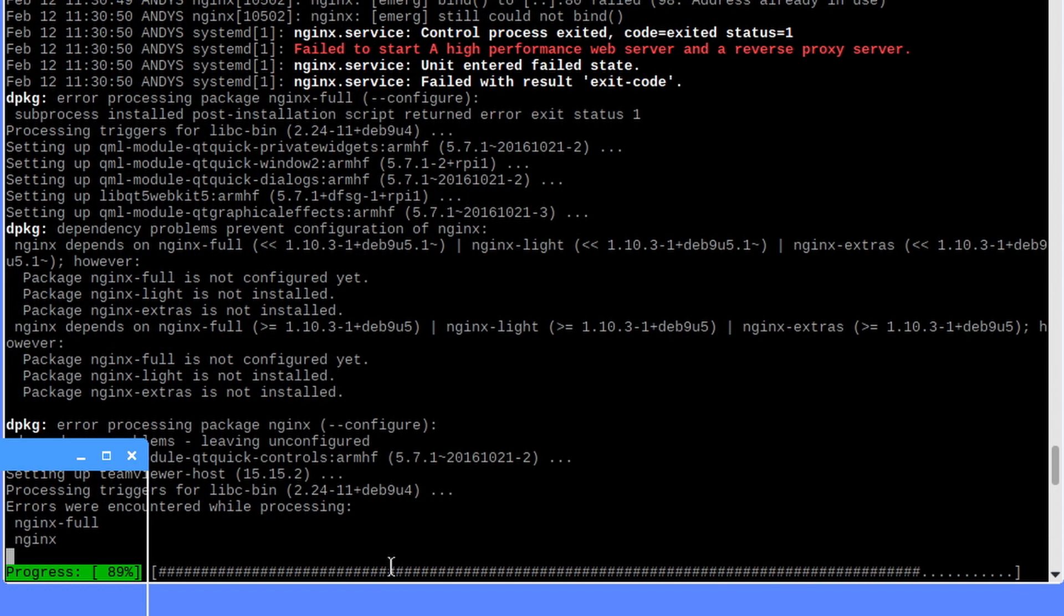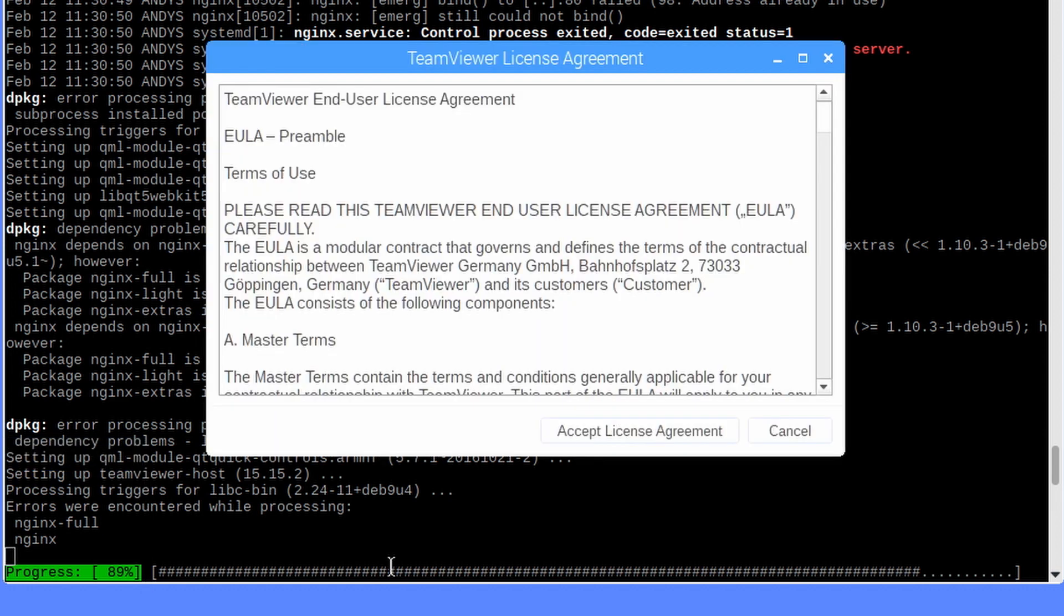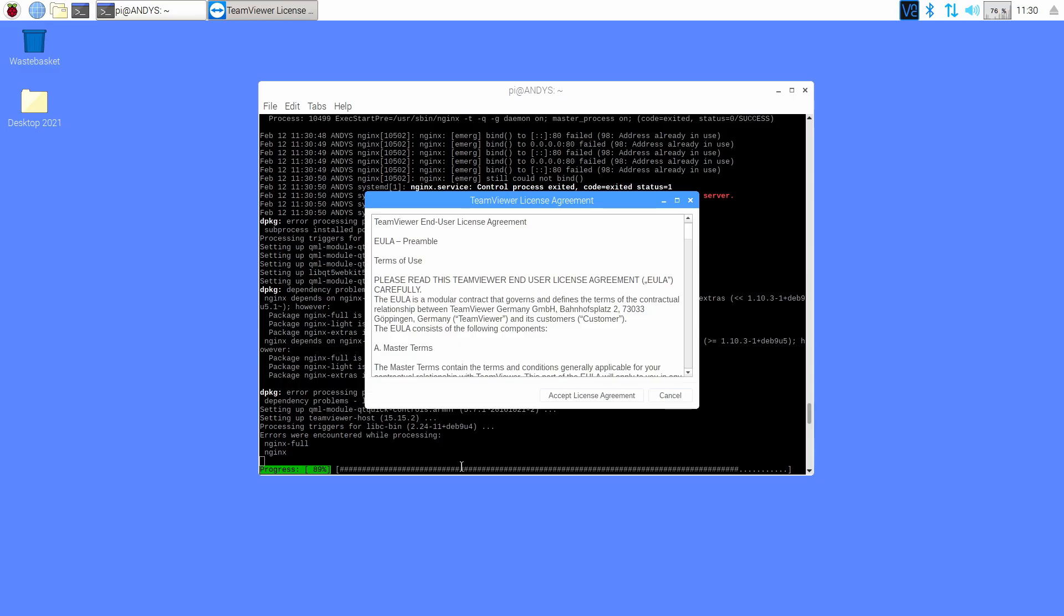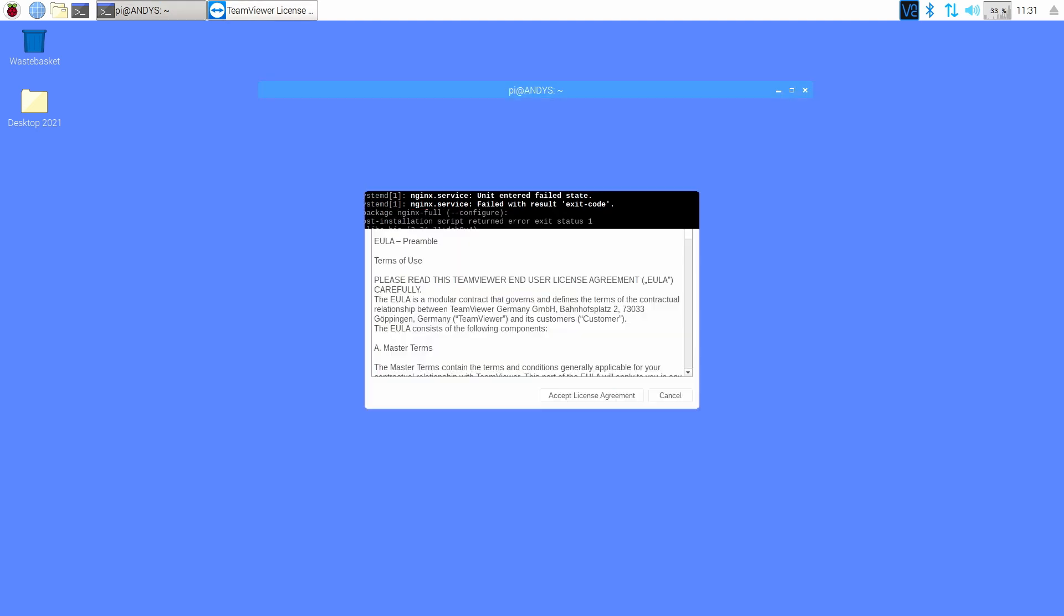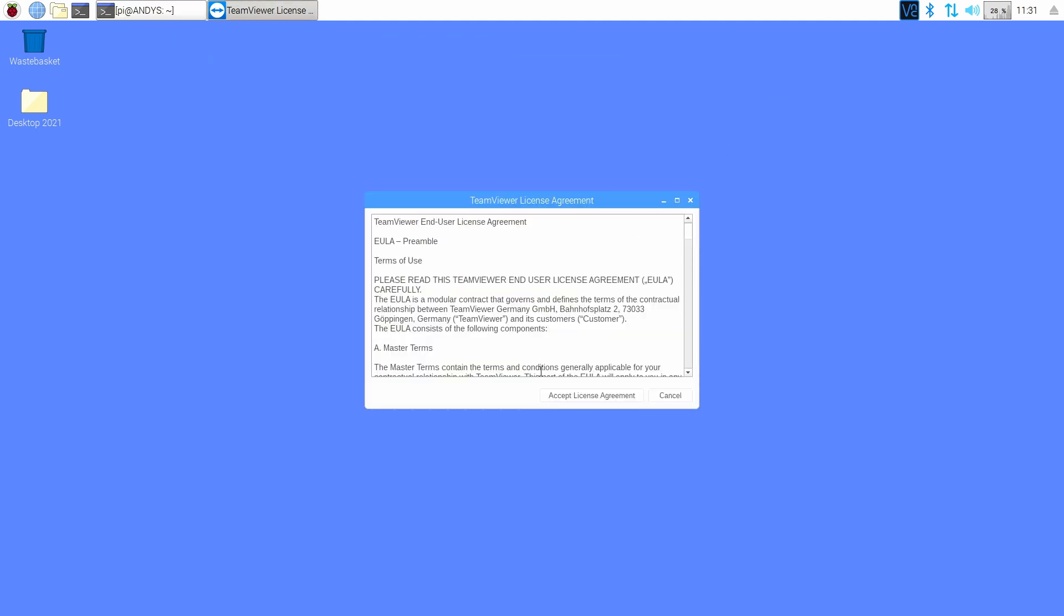Now that looks like it's installed and we should get a pop-up box. This is the TeamViewer license agreement. Read and press accept license agreement, although I didn't read it.